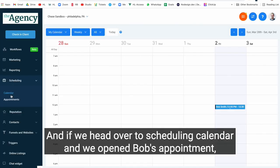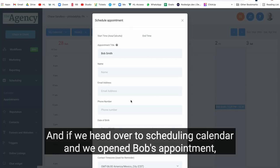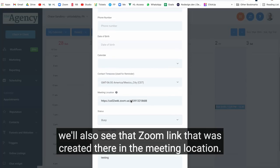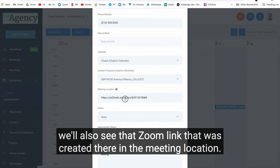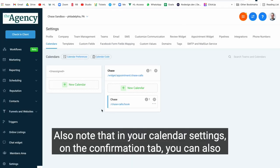And if we head over to scheduling calendar and we open Bob's appointment, we'll also see that Zoom link that was created there in the meeting location.